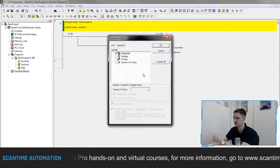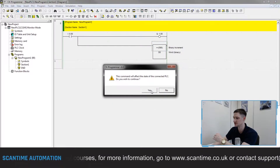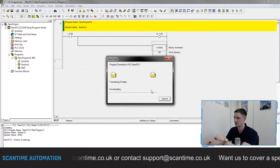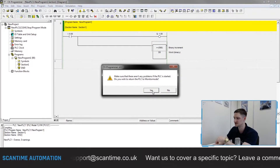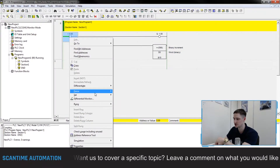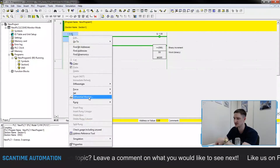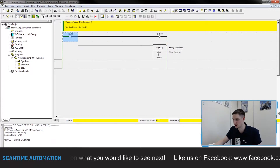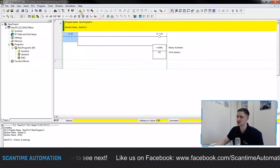I'll connect to the PLC, download the program and IO table — it's the first time downloading to this PLC — stop the PLC and go to program mode. Now if I go online and force on that input, we can see data register D0 incrementing. When I cancel the force, it stops. That's our basic design working.